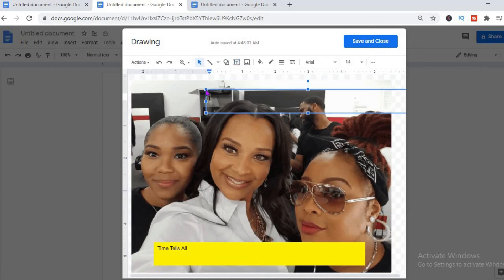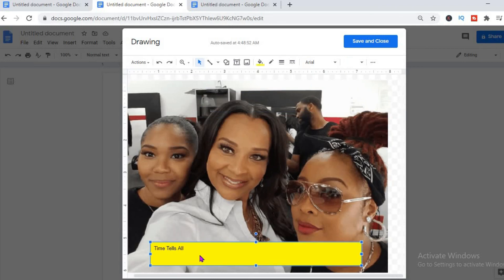You can also add more than one text box. To add a second text box, just click on the T and then click on the position on the picture where you'd like to add it.